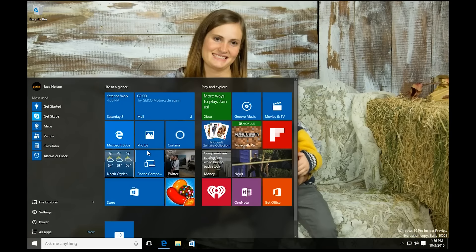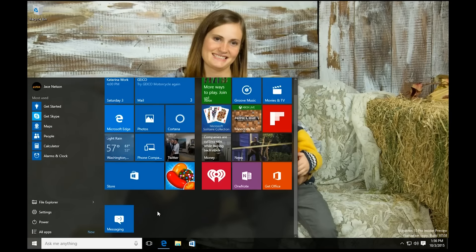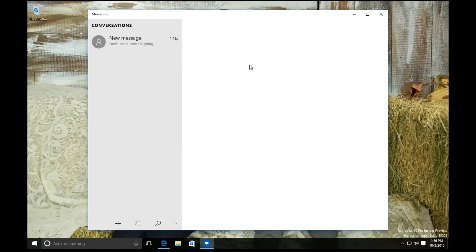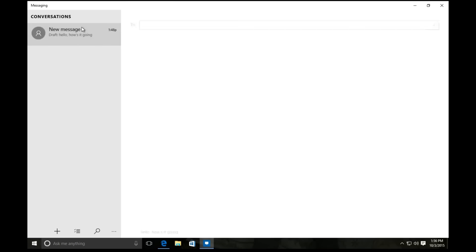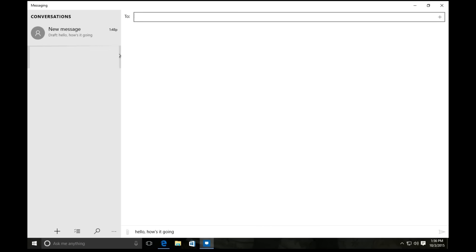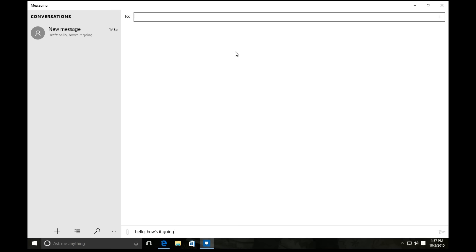One of the biggest things, really the biggest thing about this new test build, is the universal Skype messaging experience. As far as the Skype messenger goes, this is really quite basic — type who it's to, type your message, and you're off and going. This is really for messaging almost strictly via text in the Skype experience.